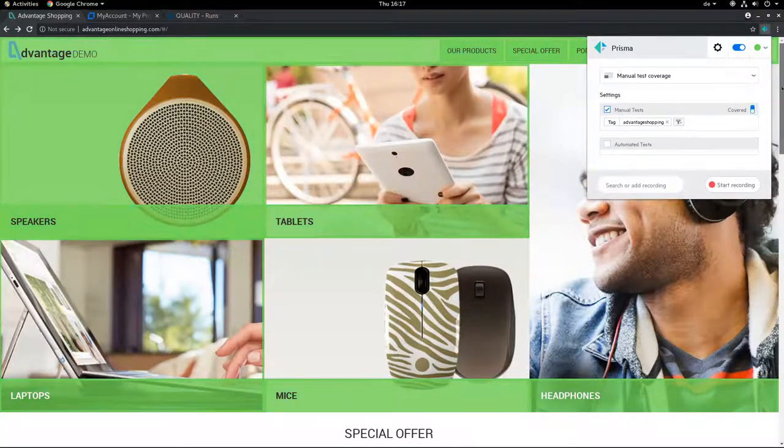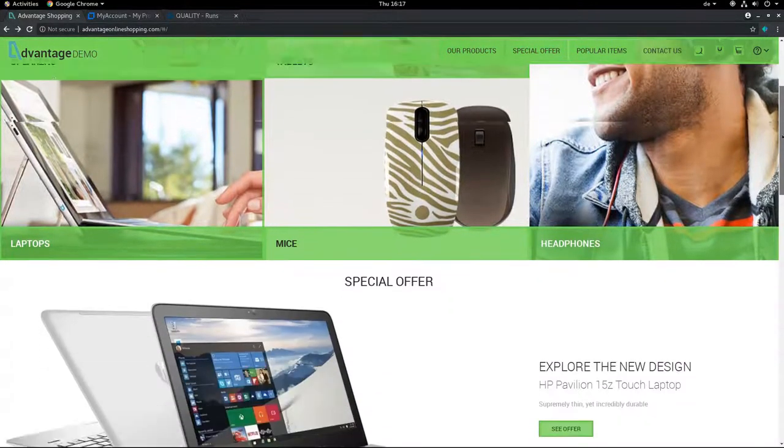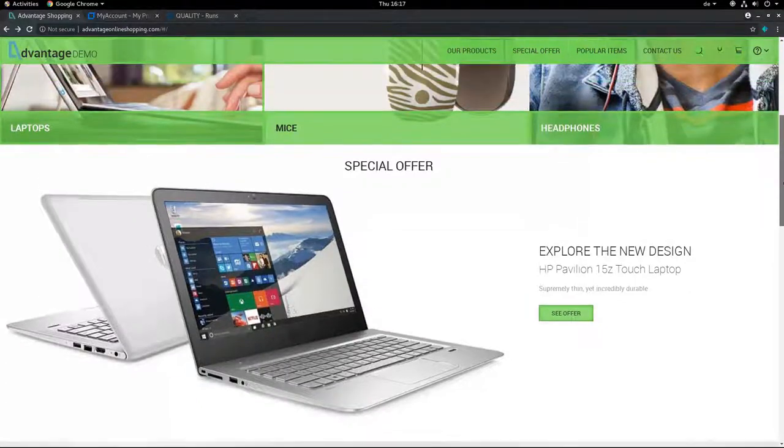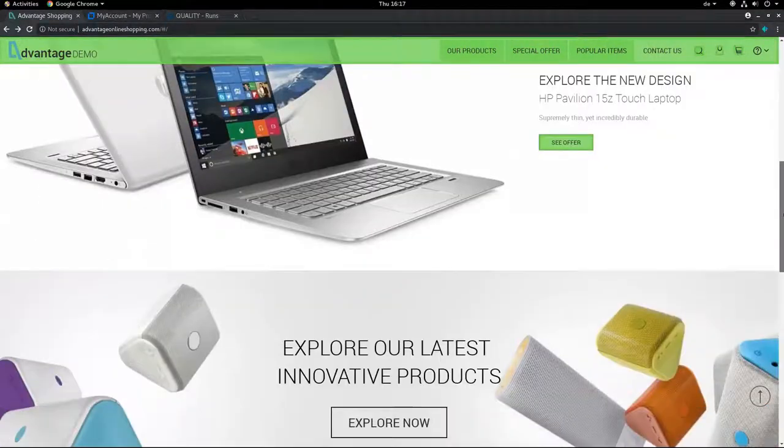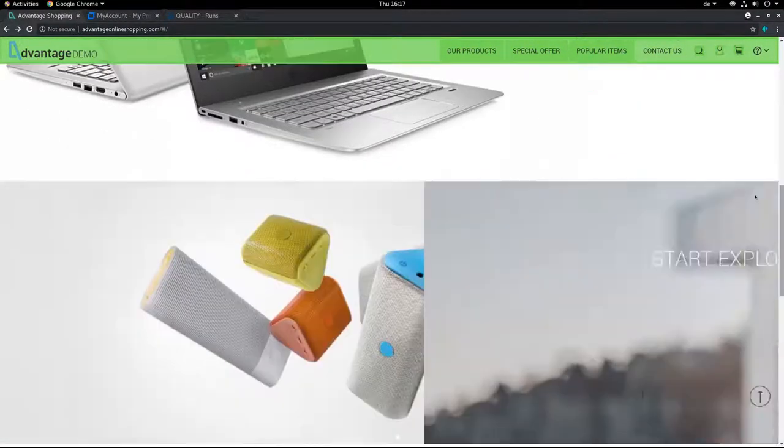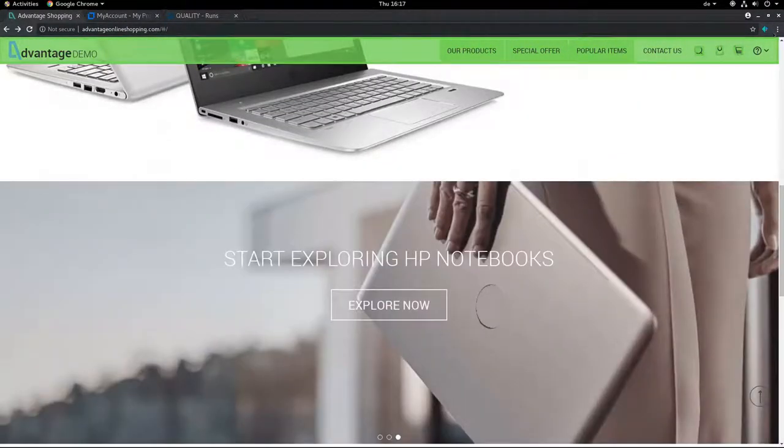So let's see. I have tested the special offer as well, but here are things I haven't tested yet. So maybe I should continue my test.